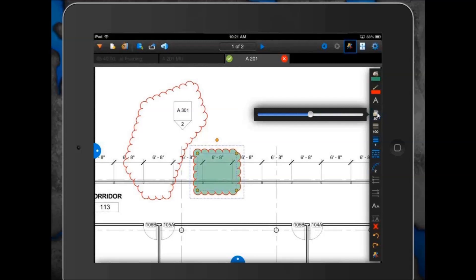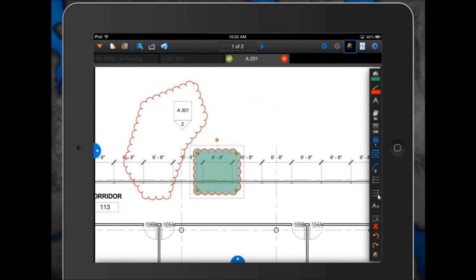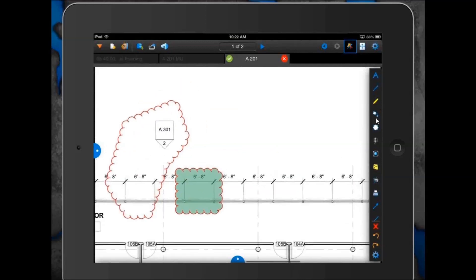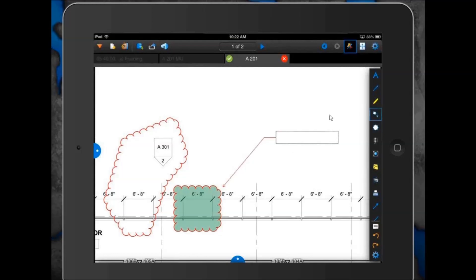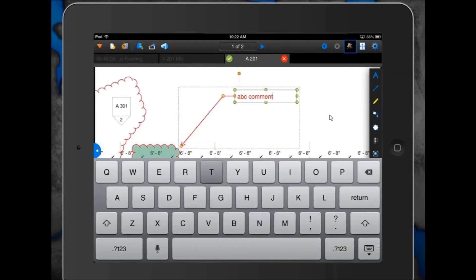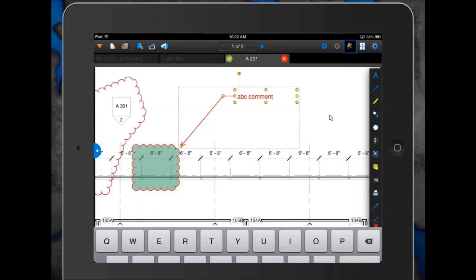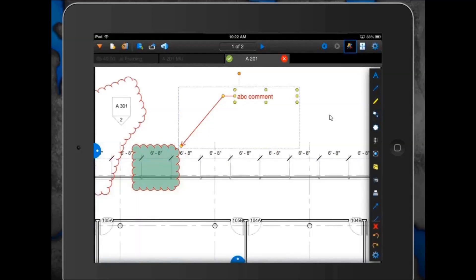He can click the markups icon again to get back to the markups toolbar. If he wants to make a text comment about this area, he has a couple of choices: the text box, the call-out tool (a text box attached to an arrow), or the typewriter tool. He can select whatever he wants to use and make a quick text comment about this curtain wall mullion. He can also change the visual properties of that call-out, just like he did with the cloud tool.